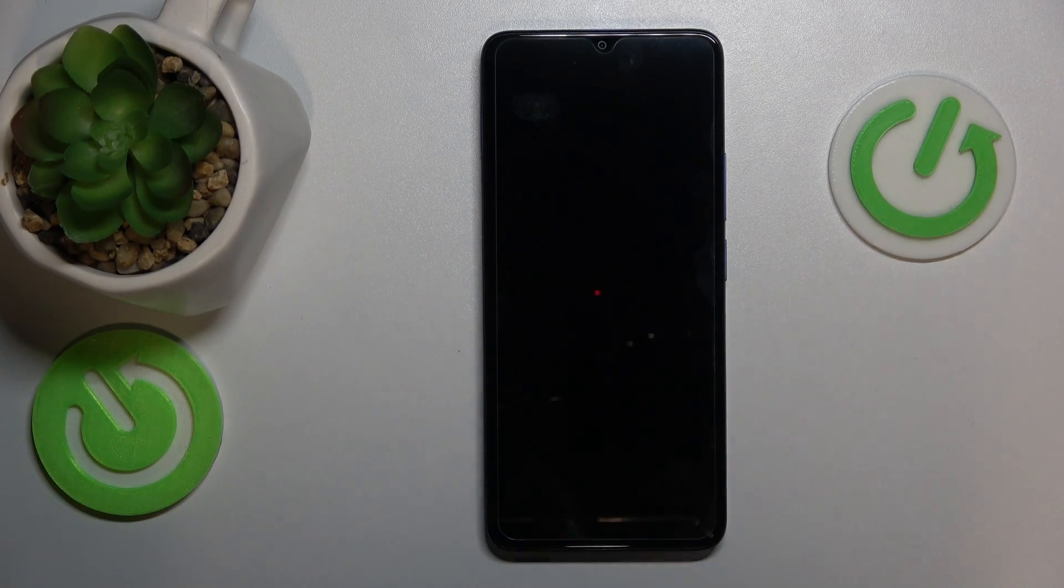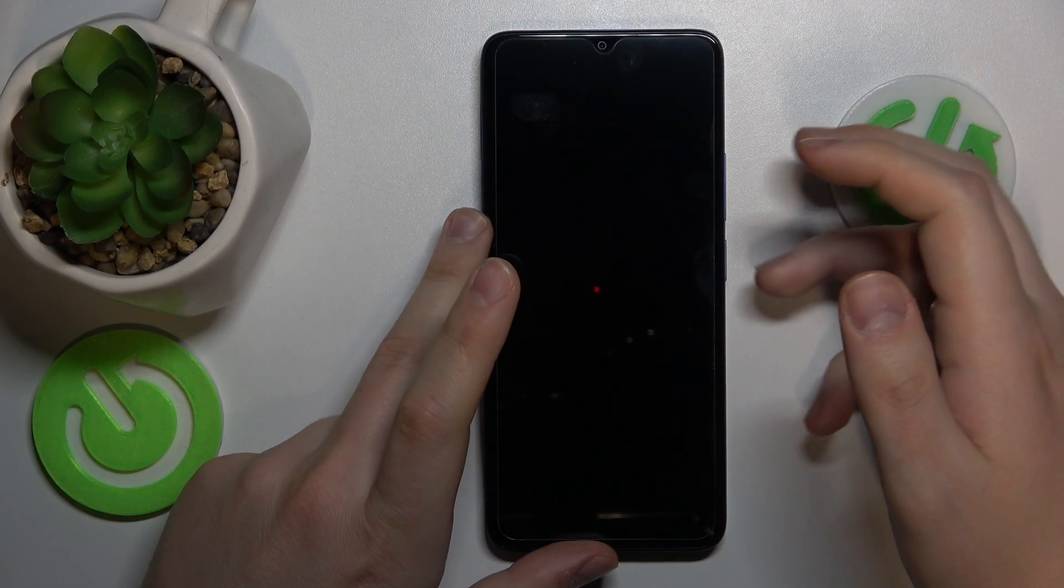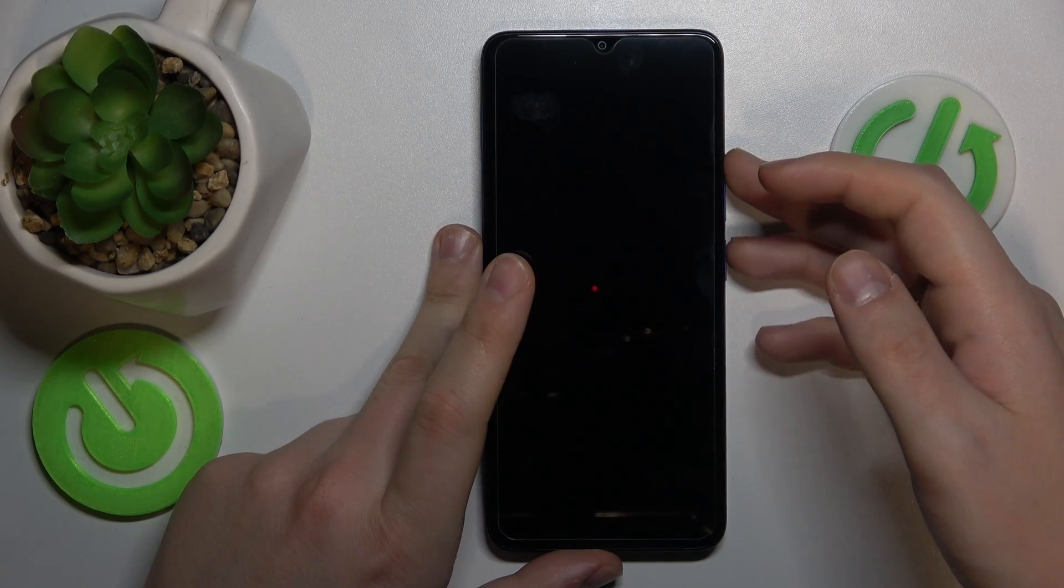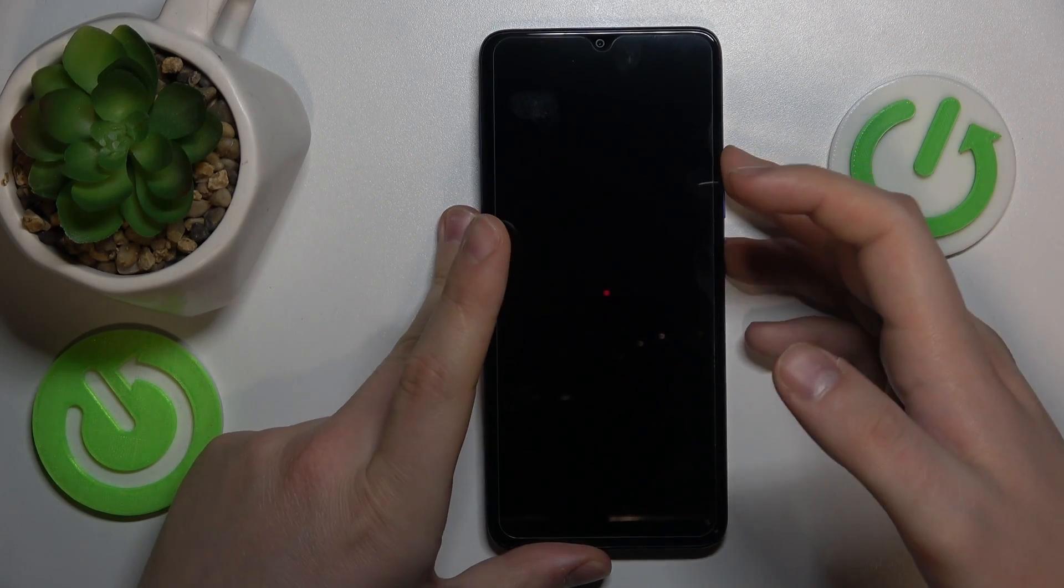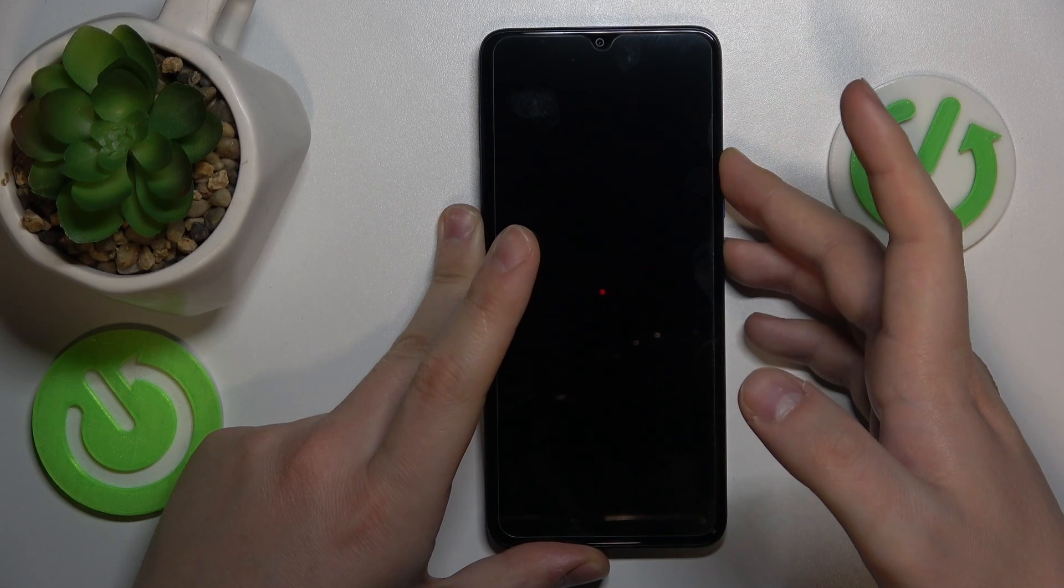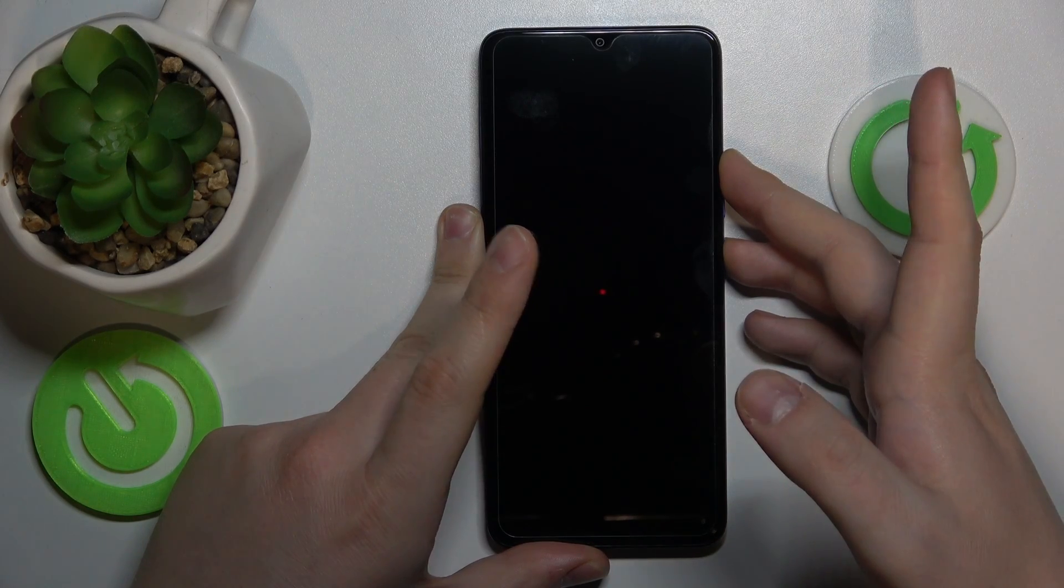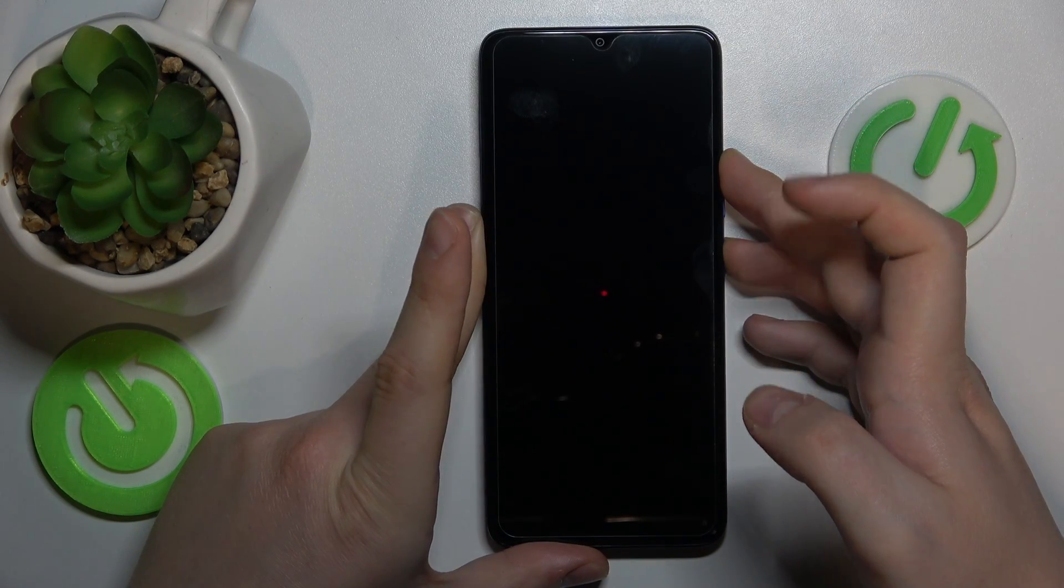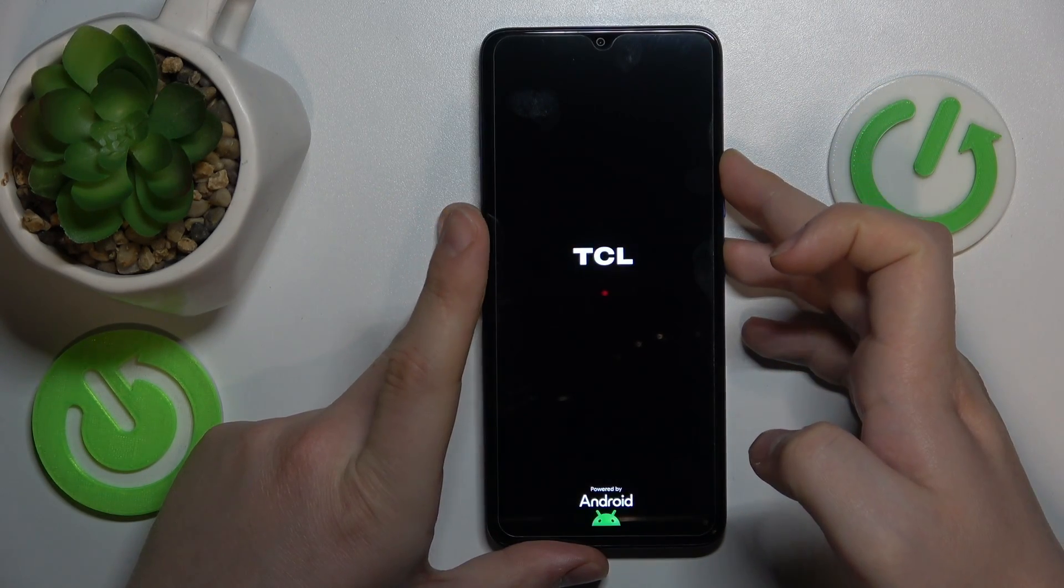Once your phone is shut down entirely, you will need to press and hold the volume up and power button simultaneously and let both buttons go once you see the TCL logo on your screen.